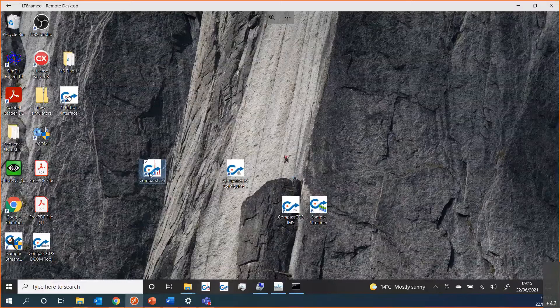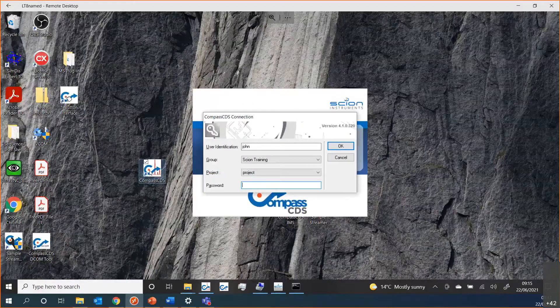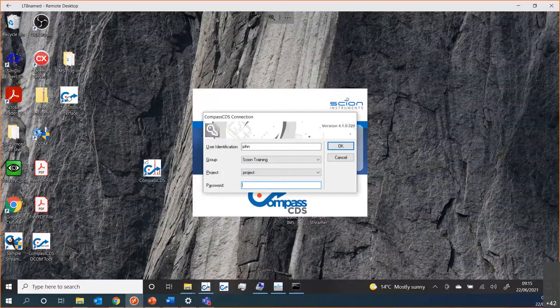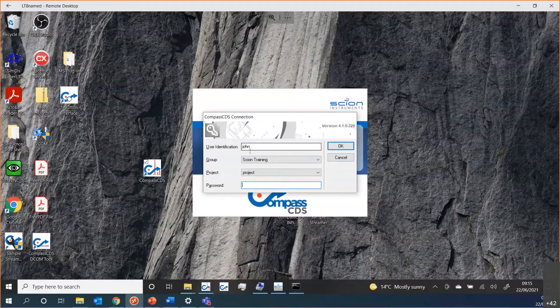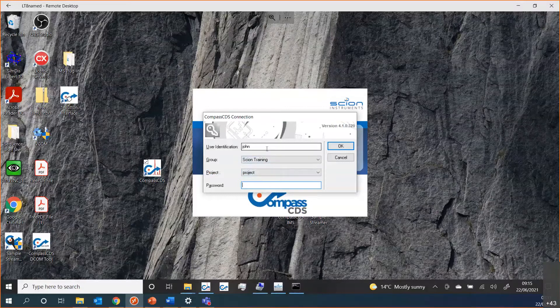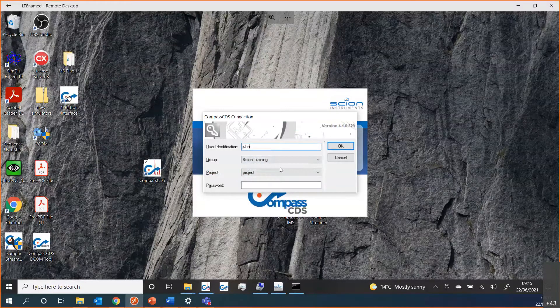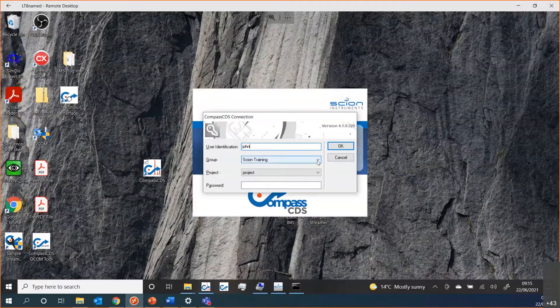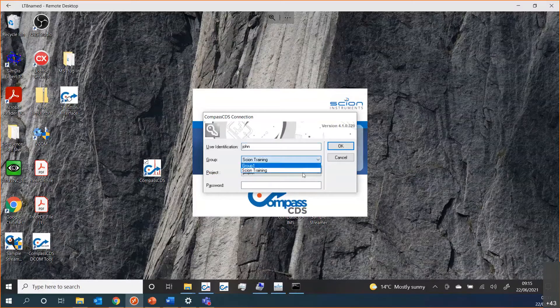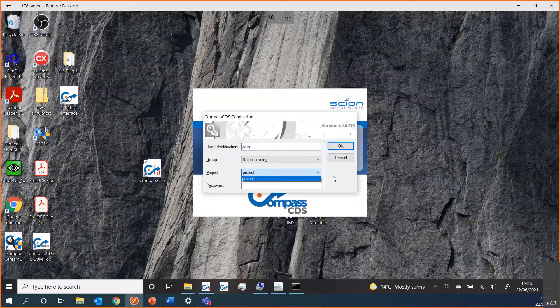When we come to the main section of Compass, it asks you for your username, and when you type in your username, it will show you which groups and projects you are allowed to access. You can see I'm logged in here, and as this user, I have access to two different groups and only one project.